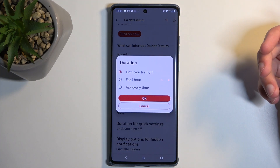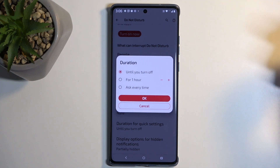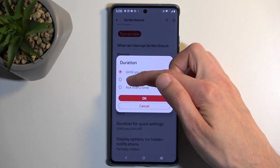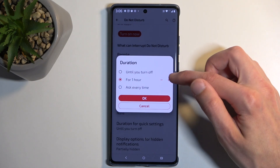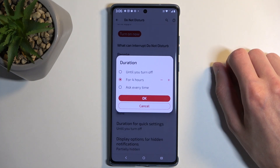By default, it is set to 'until you turn it off', meaning it runs indefinitely. I personally like to select it on a timer — make it a bit longer, like four hours.